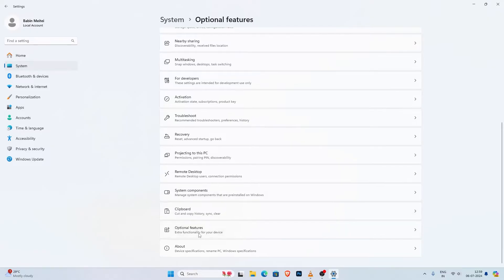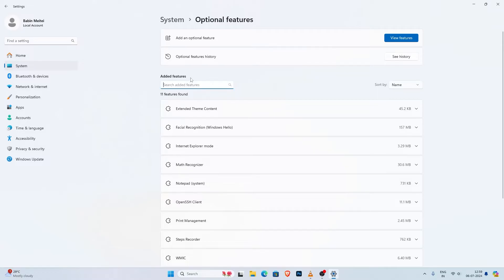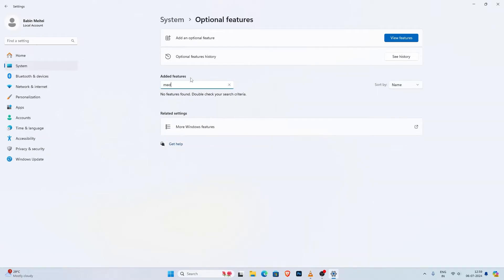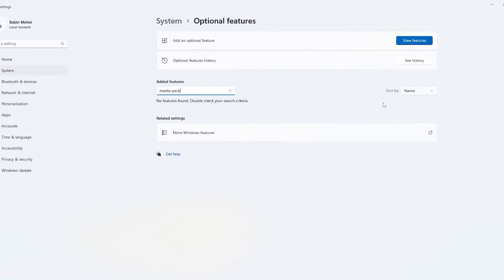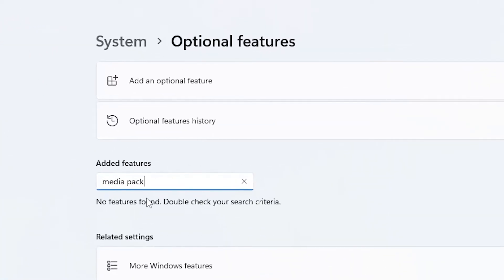And here you will see a list of all the added features, use the search bar to check if the media feature pack is already installed or not. Type media feature pack and if it shows no features found it means we haven't installed it yet.